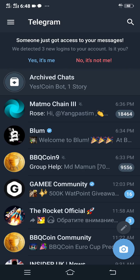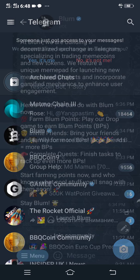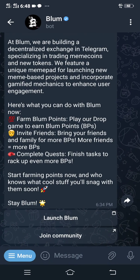Welcome to my YouTube channel. In this video, I'm going to show you how you can connect Bloom to your Binance wallet. First of all, head over to your Bloom platform and click 'Launch Bloom'.